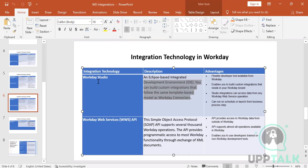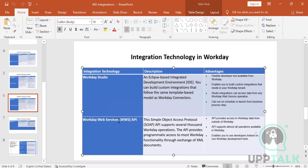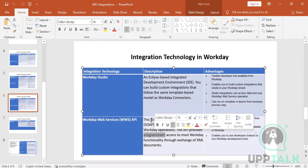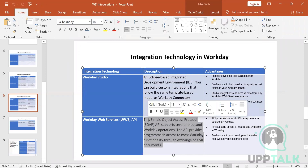There are also SOAP API integrations, called Workday Web Services (WWS) API integrations, using the Simple Object Access Protocol. Workday provides many SOAP-based web services, but these integrations are built outside the tenant — you make an API call to access the tenant and get or send data. These are rare scenarios.